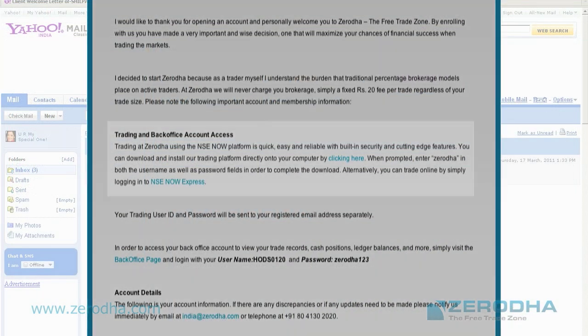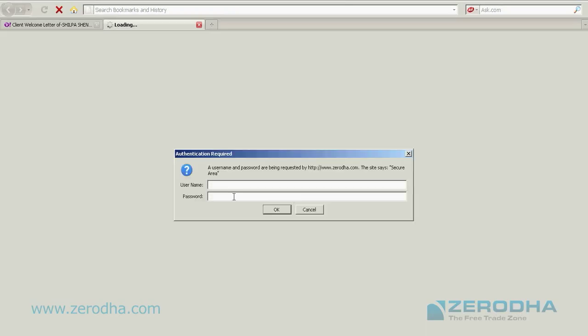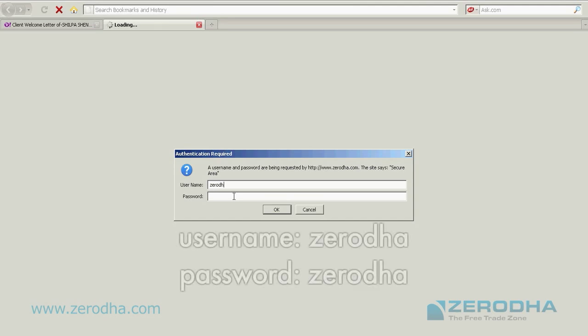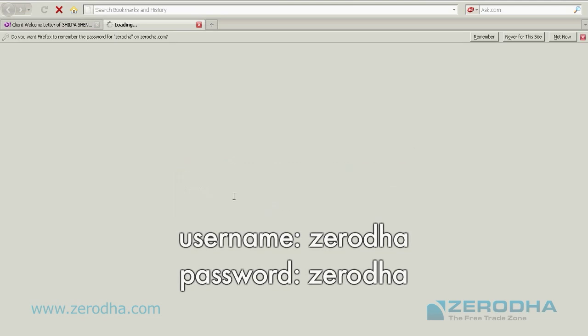There is another option for professional traders, which is the now exe platform. You can download that by clicking on the link which has been provided in this email. It takes you to our website and there it prompts you for a username and password. Please enter Zerodha as the username and the password as Zerodha.